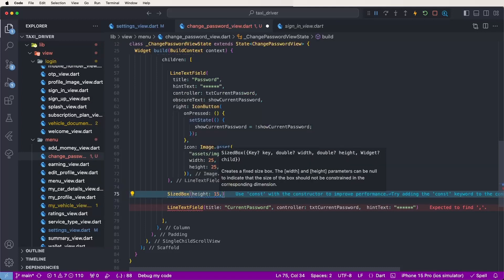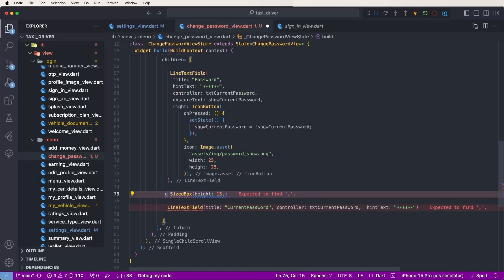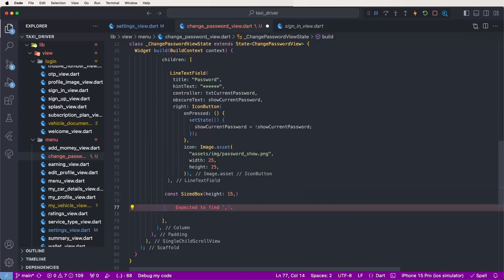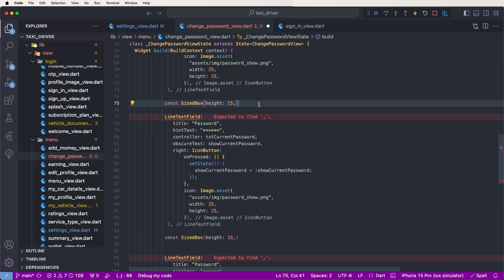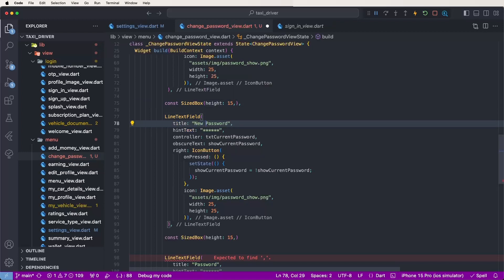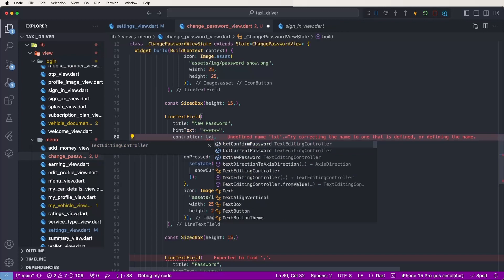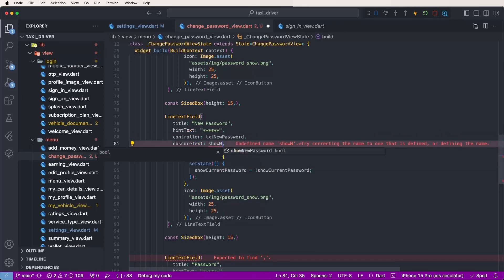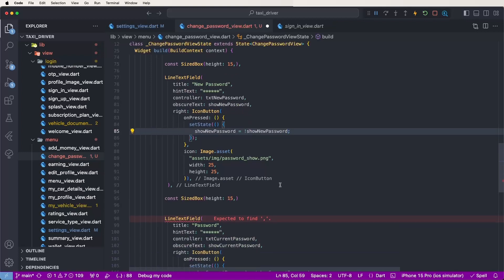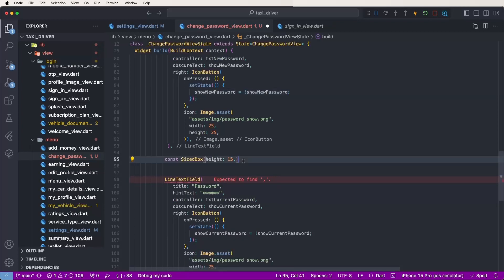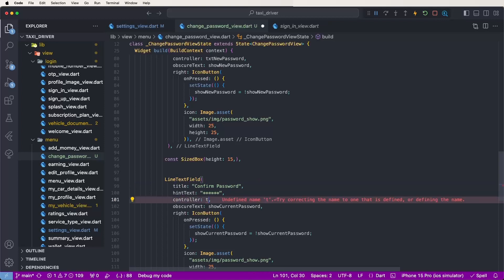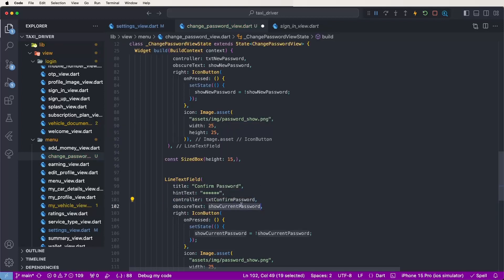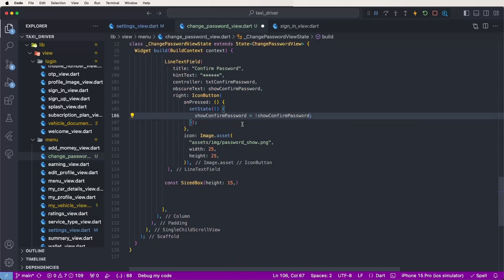Give the SizedBox height 25 — that looks good. Now need to copy and paste two times to create the new password and confirm password fields. Set configurations: title 'New Password', controller 'txtNewPassword', show 'showNewPassword'. Change the variable names. For the confirm password field: title 'Confirm Password', controller 'txtConfirmPassword', show 'showConfirmPassword'. Copy and replace the names and set accordingly.